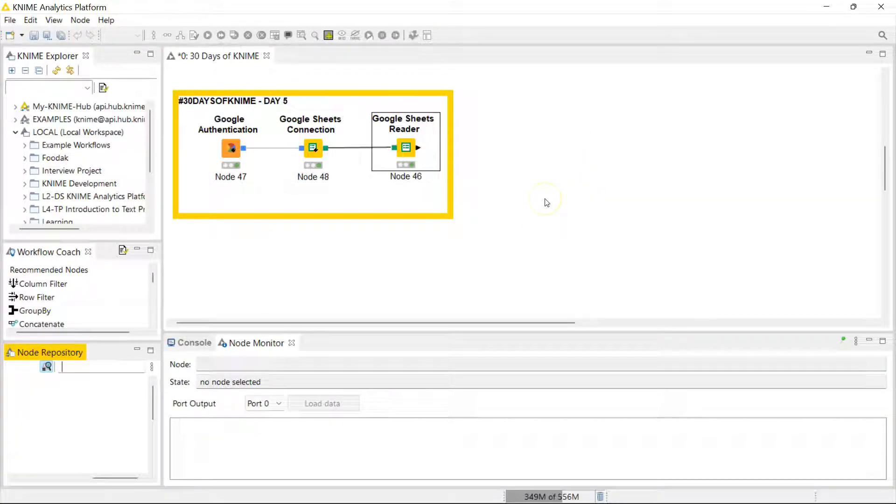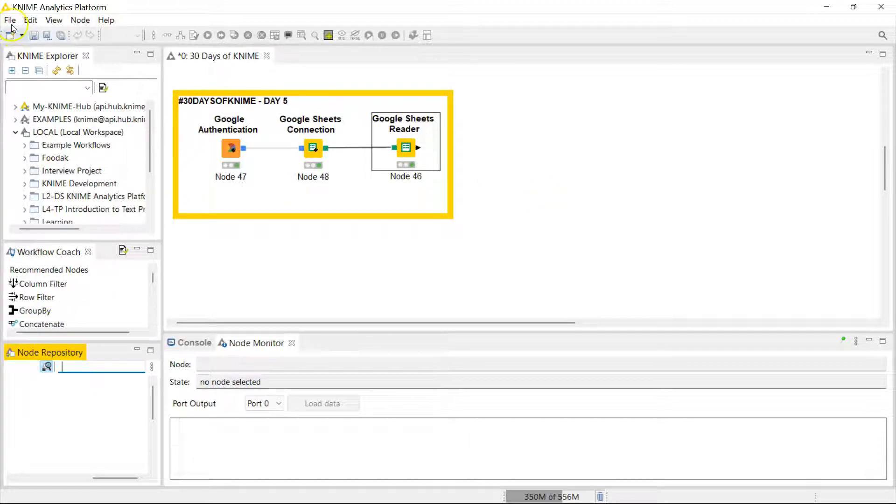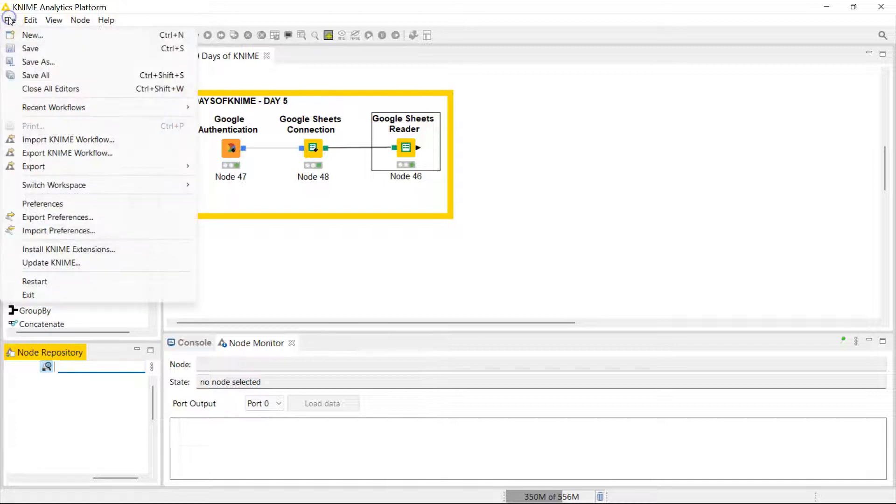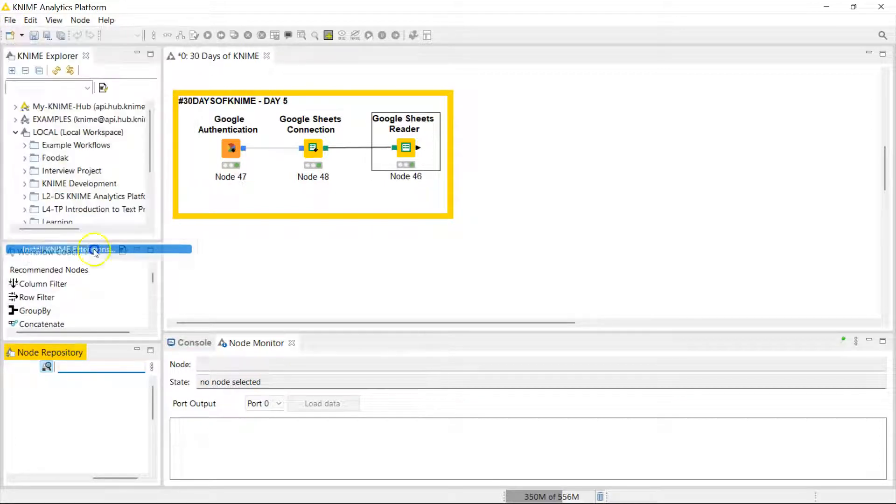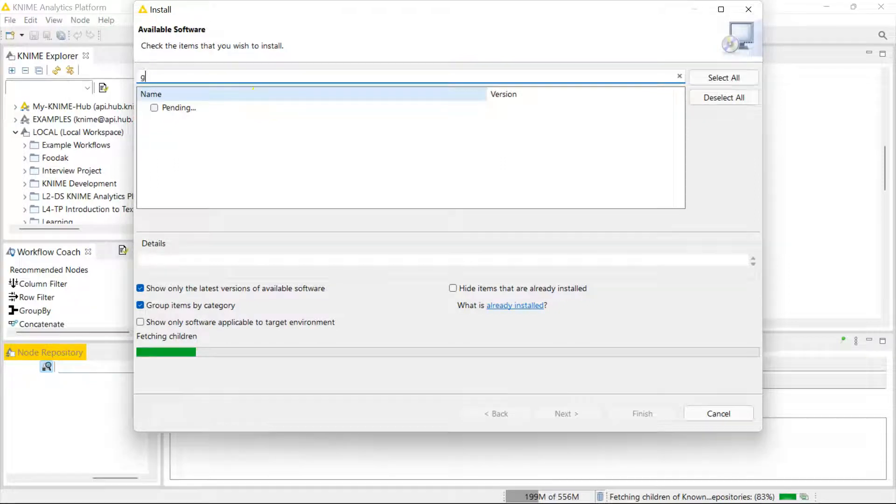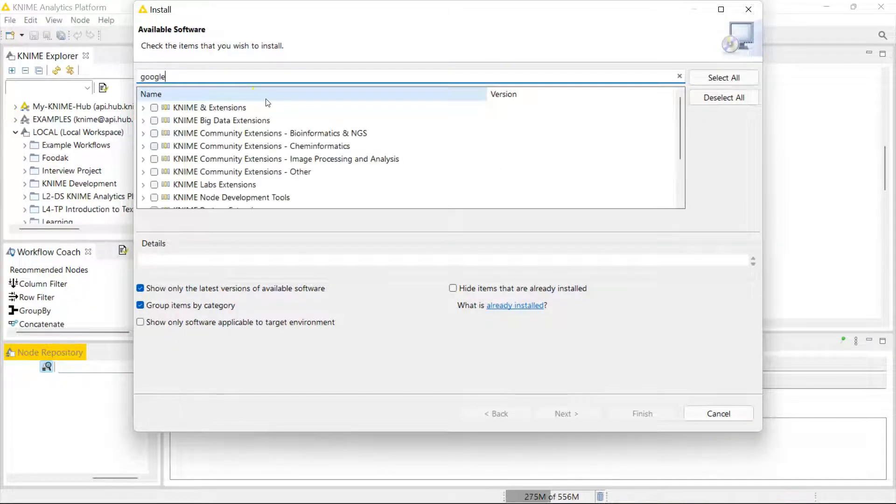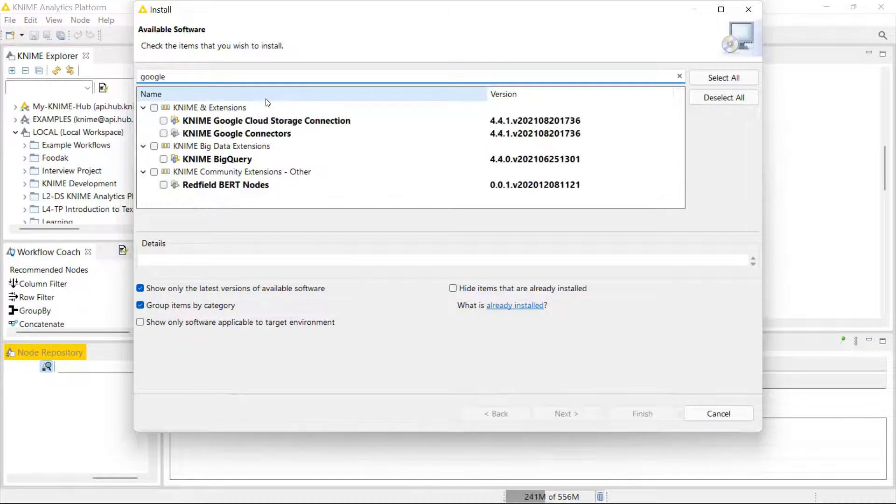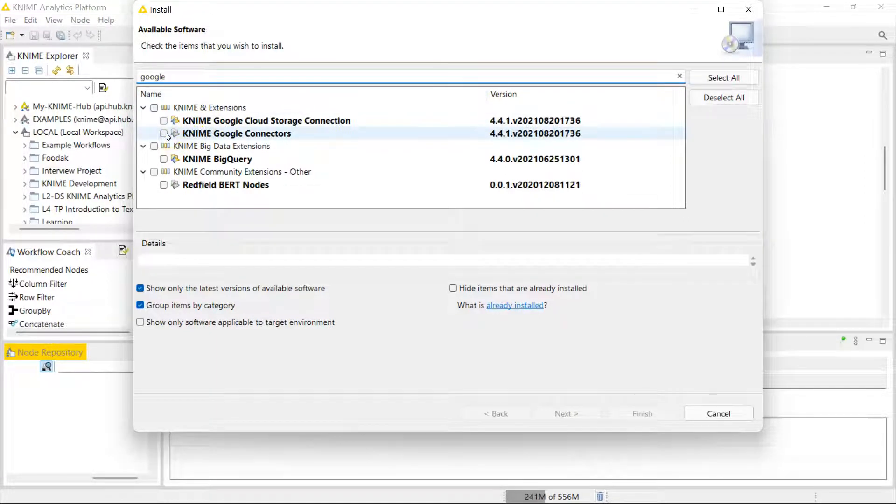And let me quickly show you how you get these nodes because they don't come with KNIME by default. So you're probably familiar with this area right here which lets you install some extensions. So in here, search for Google.